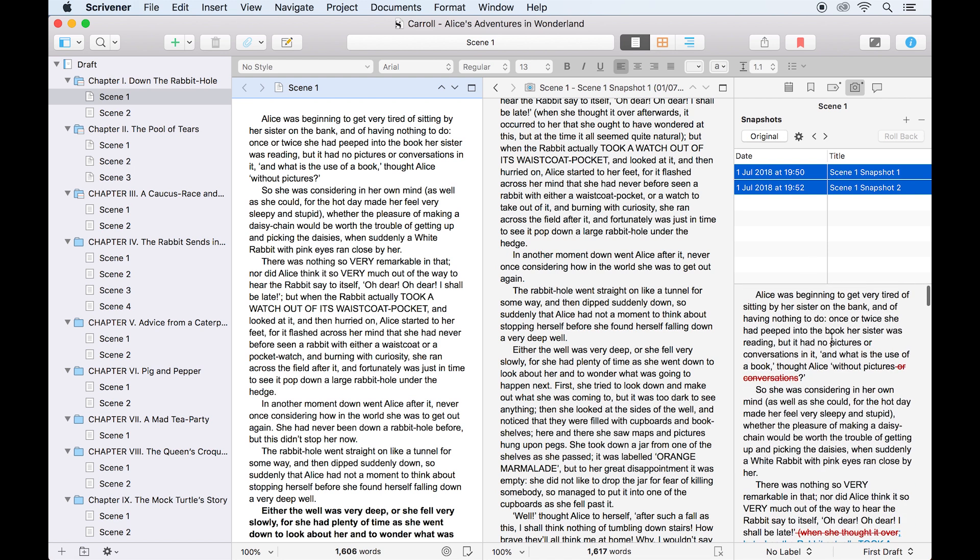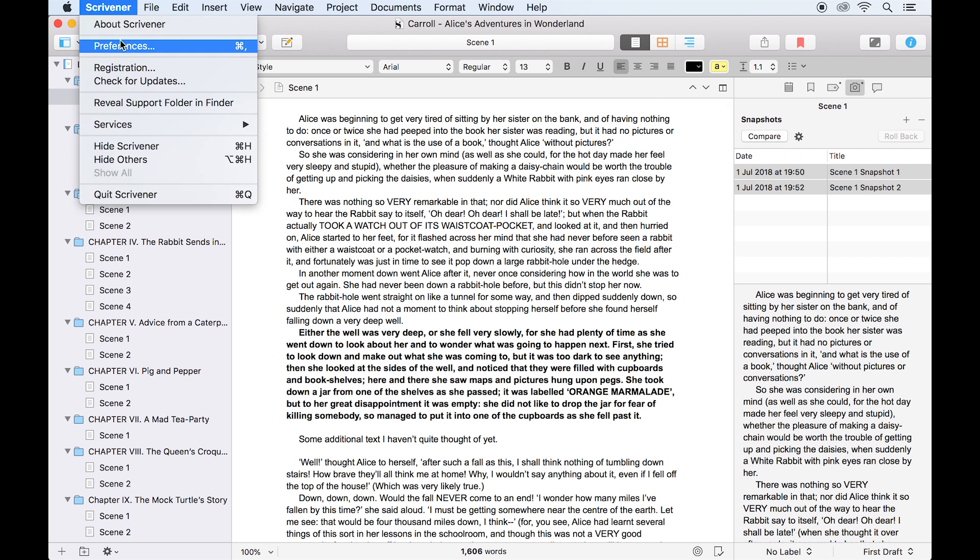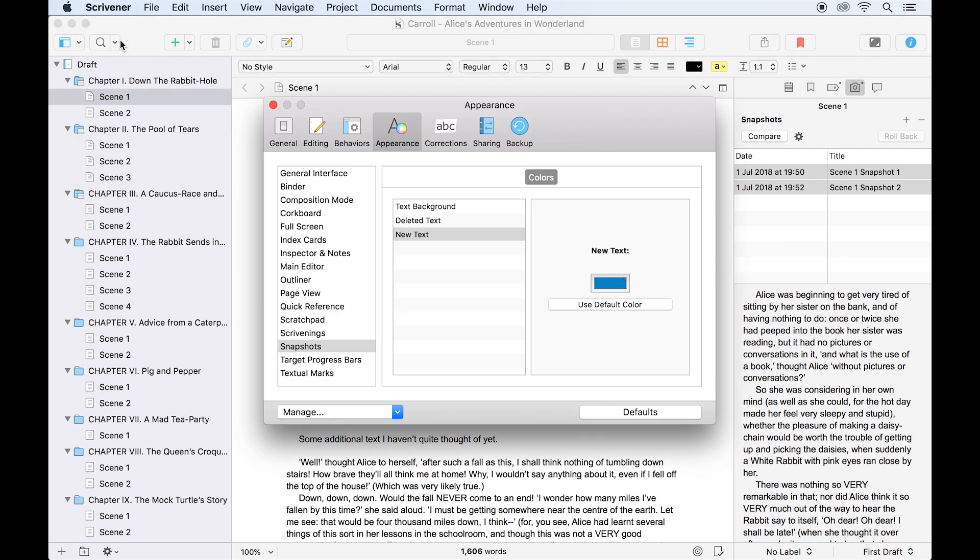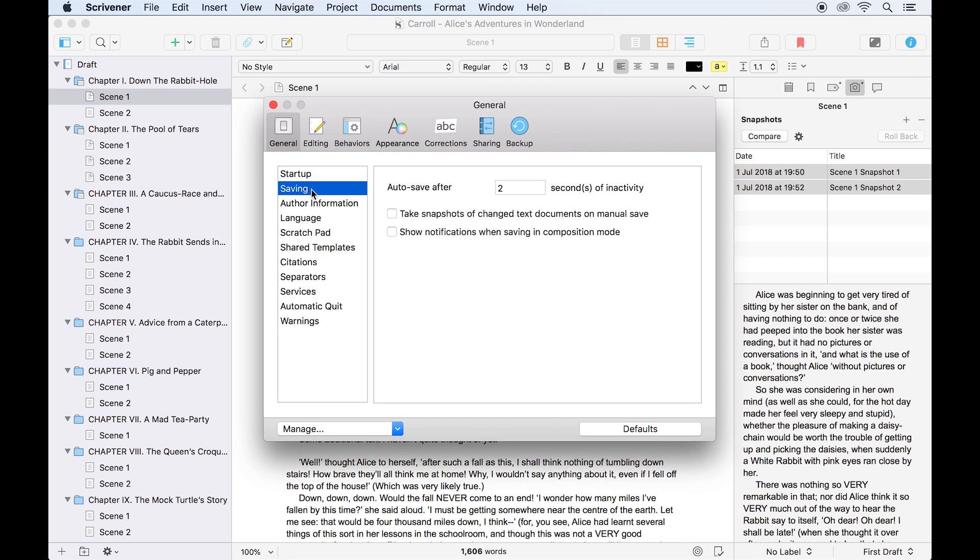The last thing we'll look at is how Scrivener can be set up to take snapshots sort of automatically. By opening your preferences, clicking general and choosing saving from the list, you'll be given the option to take snapshots of any changed text documents whenever you manually save your project. That way Scrivener's autosaves will not take snapshots,